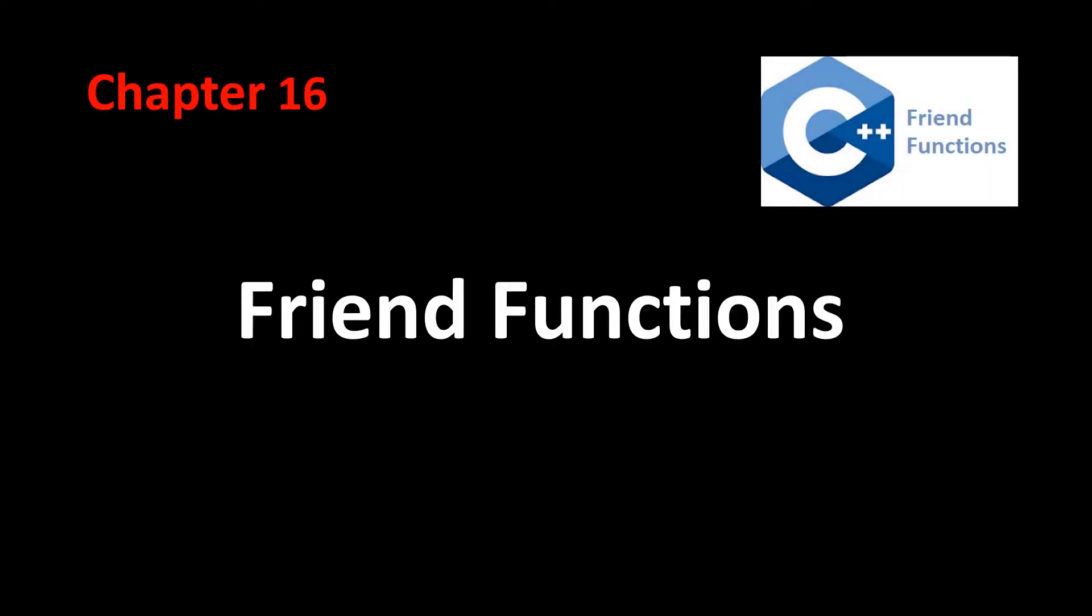Hi. Welcome back. Let's now take a quick look at what friend functions are. What is a friend function?